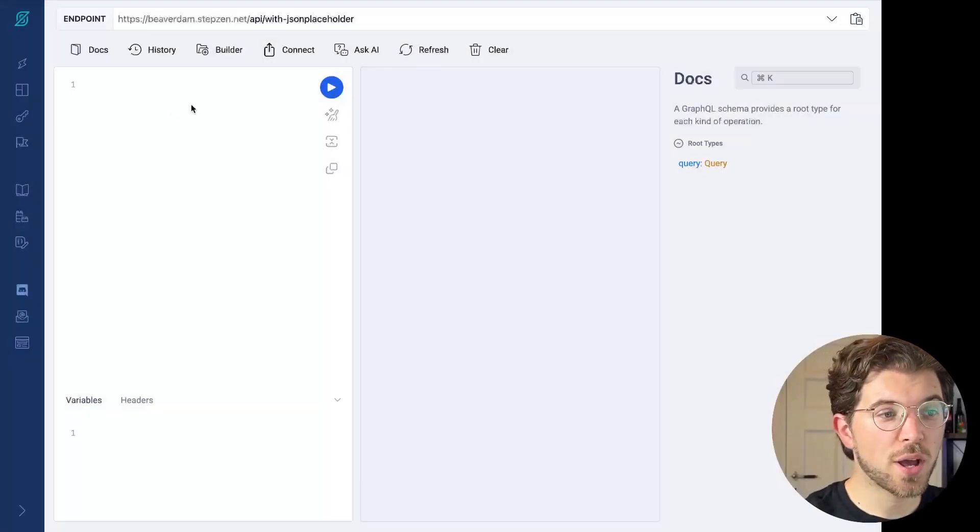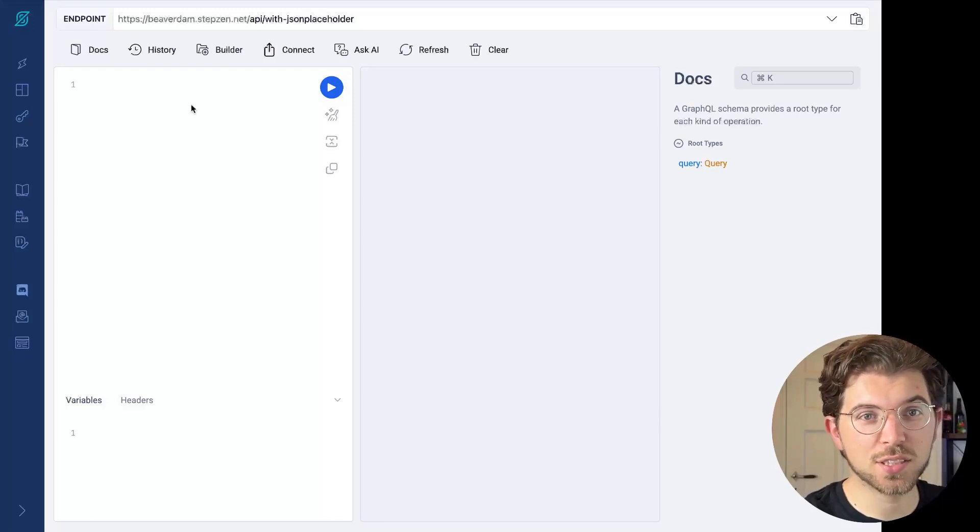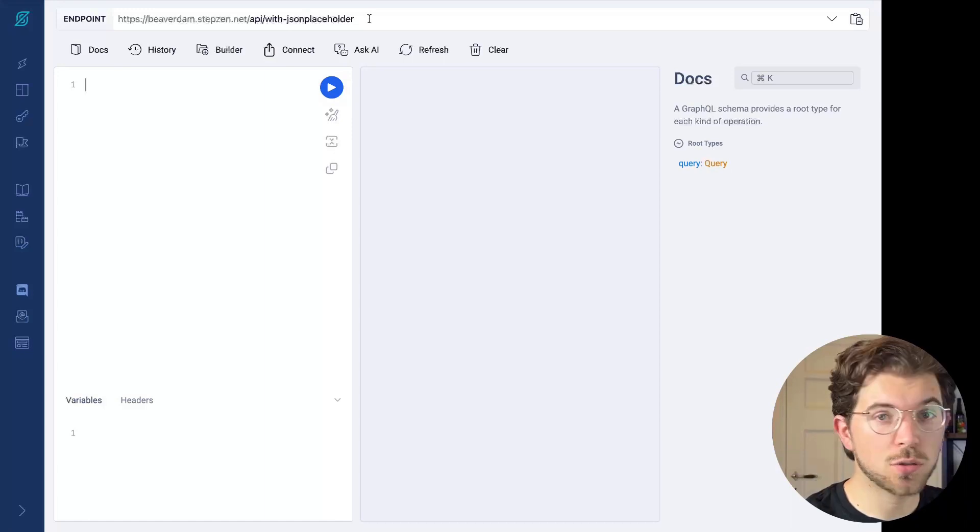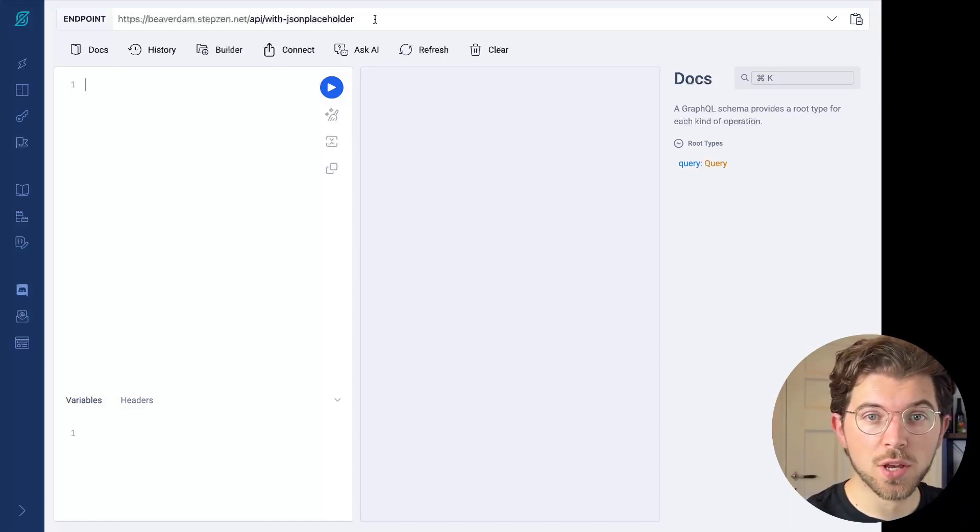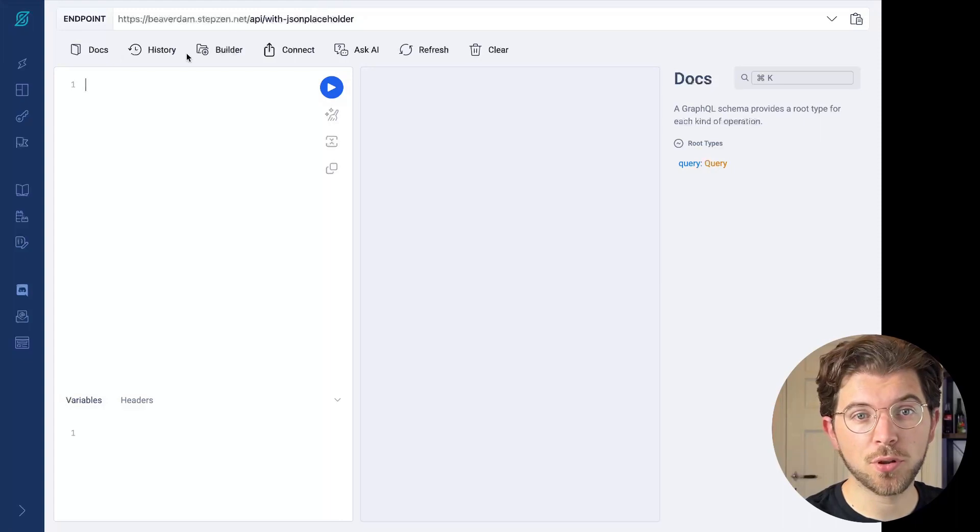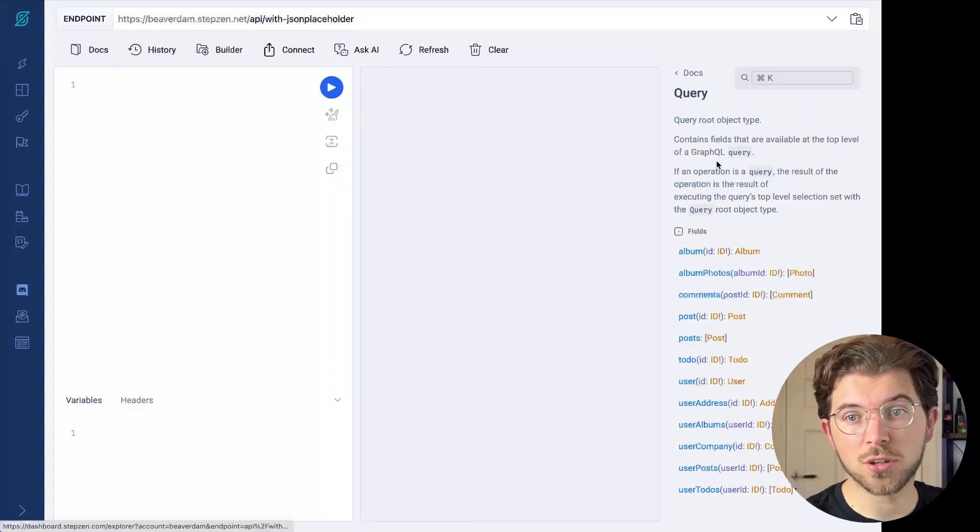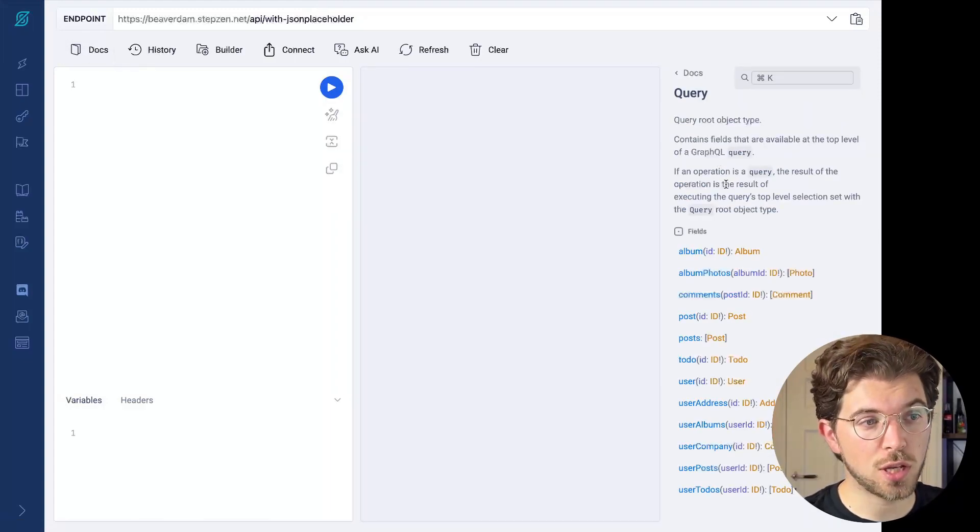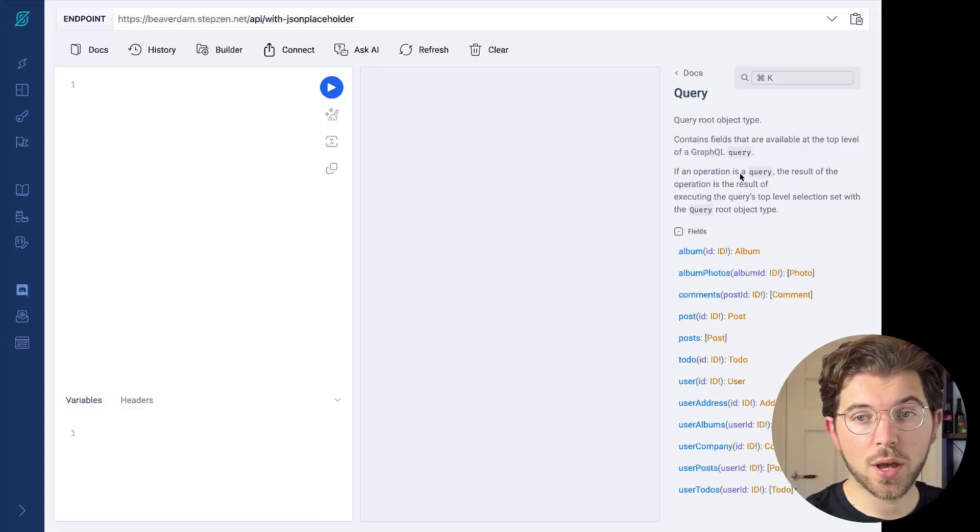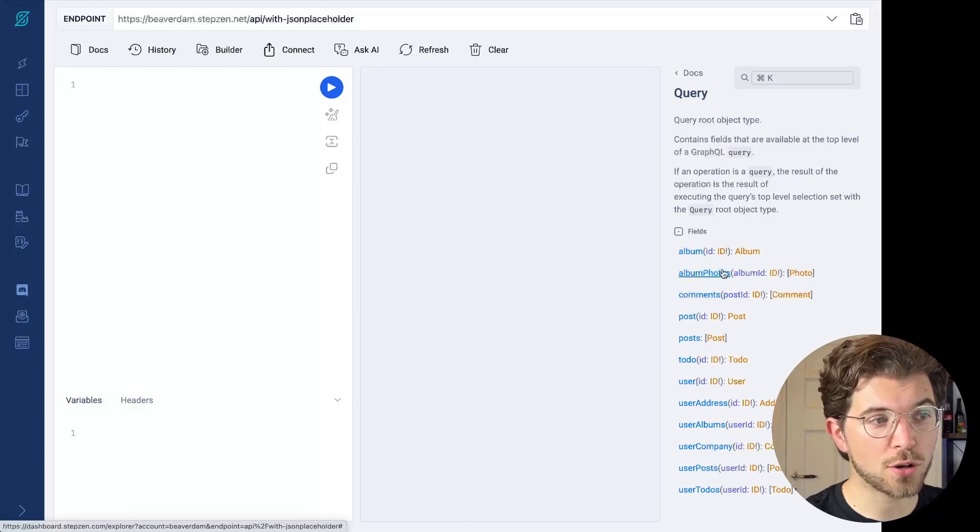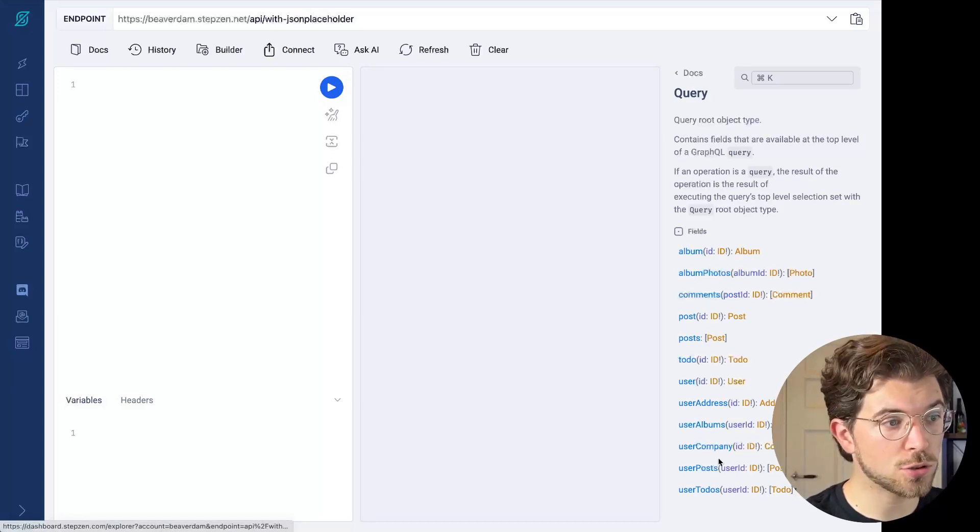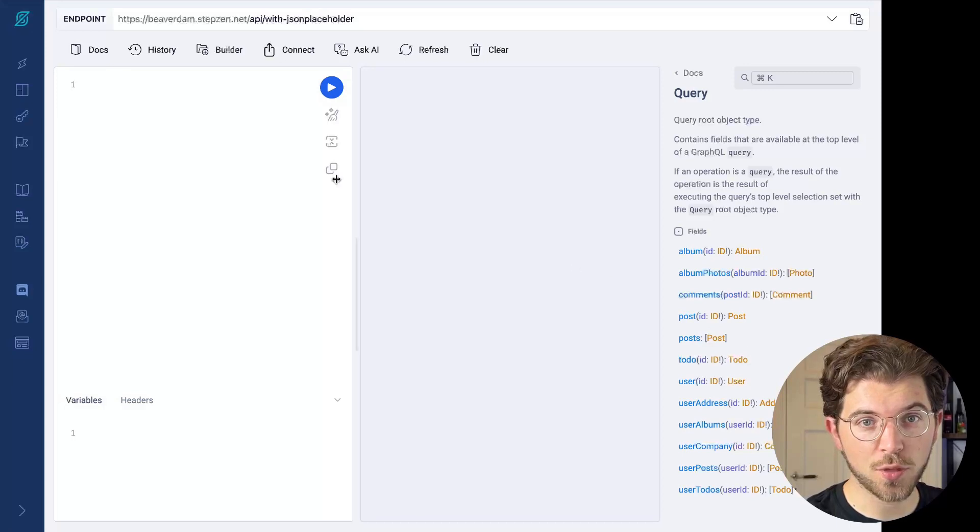Let's try out some AI capabilities in the Stepsen dashboard. I take one of my endpoints, which is called JSON placeholder. So I know that this GraphQL endpoint has information on all sorts of things. If I would go to the documentation or the schema for this endpoint, I can see I can get albums, album photos, a list of posts, user information, all these sort of things.